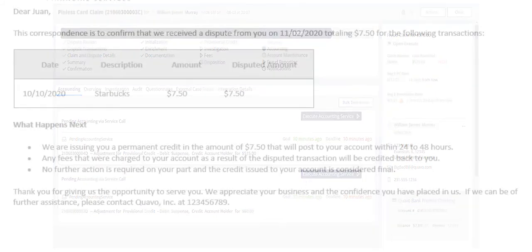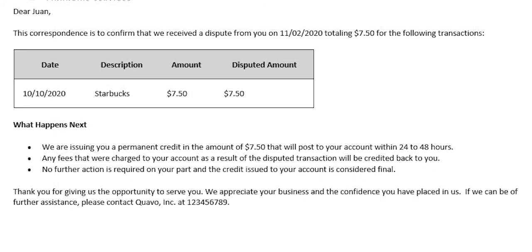Additionally, a letter will automatically be generated and sent to the cardholder, informing them of this credit. These service calls will be completed automatically by QFD without any further agent actions needed.